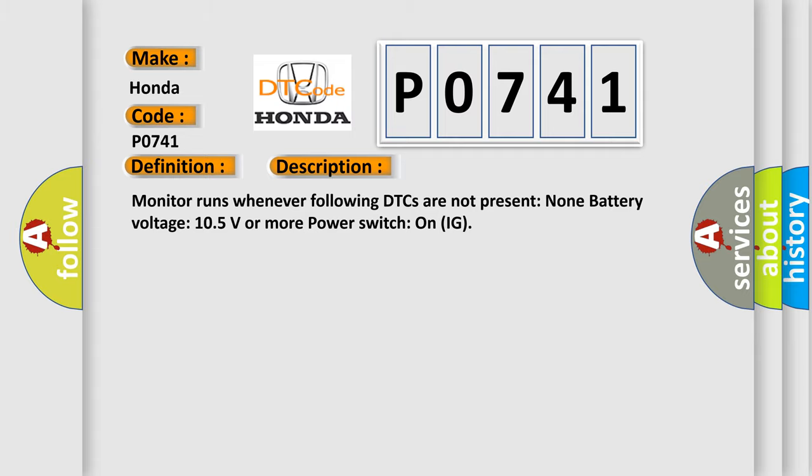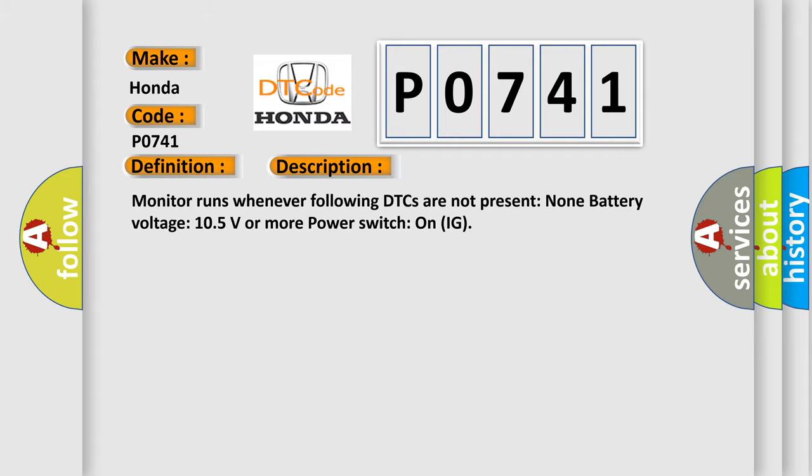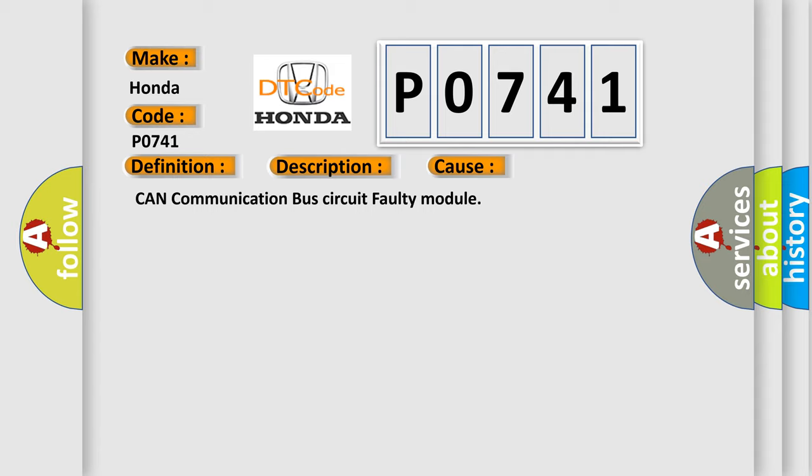This diagnostic error occurs most often in these cases: CAN communication bus circuit faulty module. The Airbag Reset website aims to provide information in 52 languages.